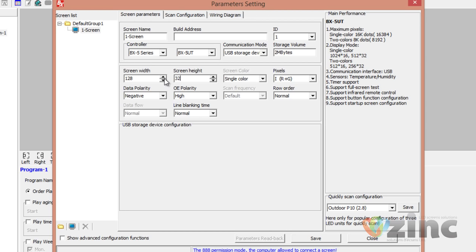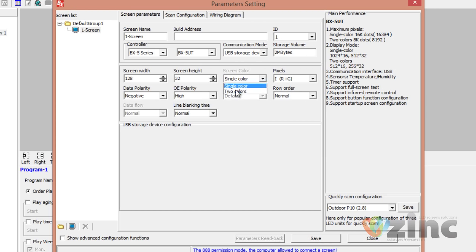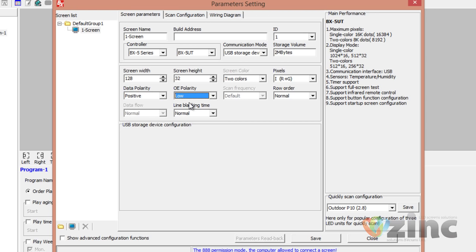Once this is done, you need to pick the screen color. If you have a red-only or white-only sign, then you need to pick single color. In case you have a red, green, and yellow sign, then you need to pick the two-color option. The final thing to adjust is the data polarity and OE polarity. If you are working with a one-color sign, the data polarity should be negative and the OE polarity should be high. If you are working with RGY or two colors, the data polarity should be positive and the OE polarity should be low. Once this is done, click on Save and then Close.